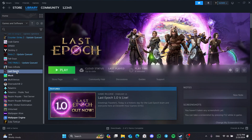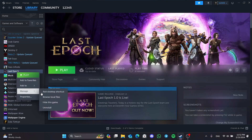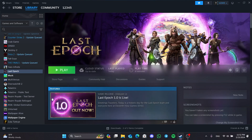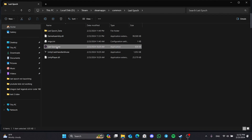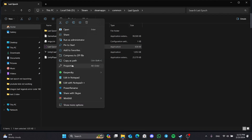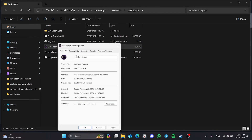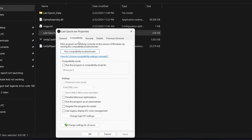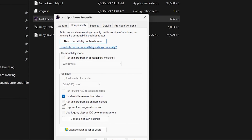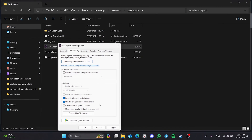Then click on Browse Local Files from Manage. After doing this, right-click on Last Epoch and open Properties, then click on Compatibility from the top. After that, tick Disable Full Screen Optimizations and Run This Program as an Administrator. Click Apply and OK to save the changes.